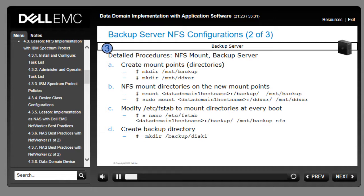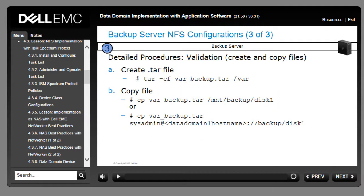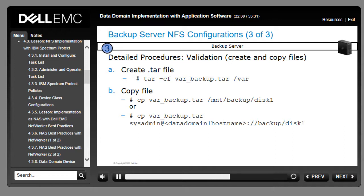The detailed procedures are to create mount points or directories using the appropriate commands, then mount Data Domain directories on the new mount points with the example parameters shown. Next, modify /etc/fstab to mount directories at every boot. Finally, create a backup directory on the NetBackup server. Once the NFS mount procedure is completed, create and copy the file from the server to the Data Domain backup directory to validate functionality. Always refer to documentation for the specific commands for each platform.